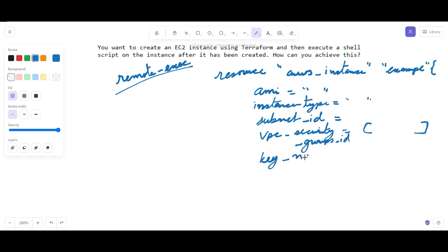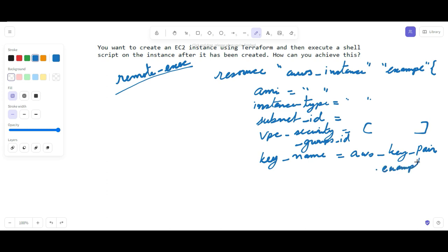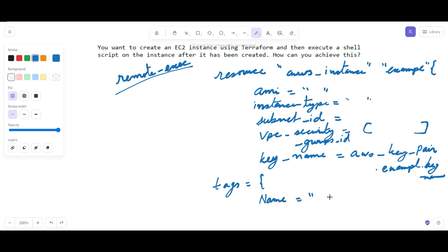You also provide the key name, because you have to SSH into the instance — use the AWS key pair key name that you have in that particular region. Tags are optional but useful so you can understand why this instance was created and for which purpose. For example, I'm using the tag `example`. This configuration will help you create the EC2 instance.